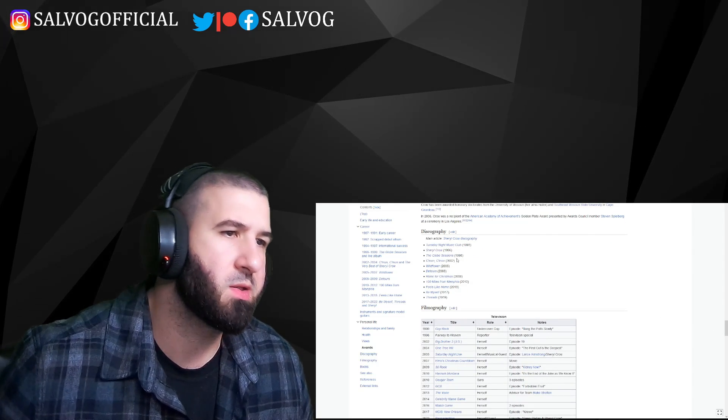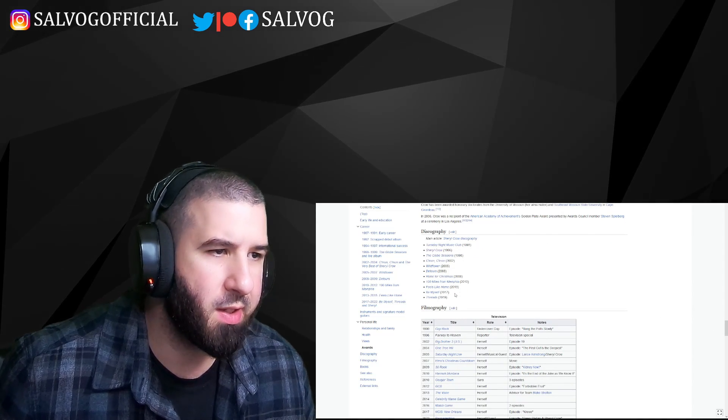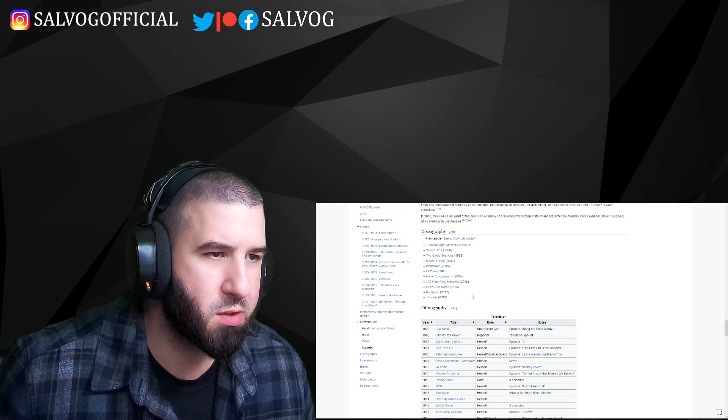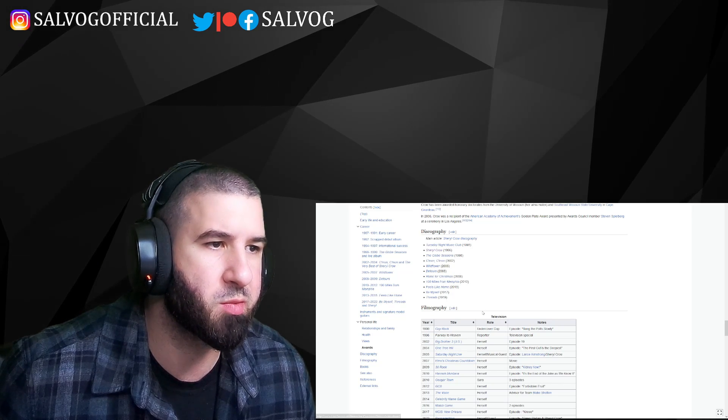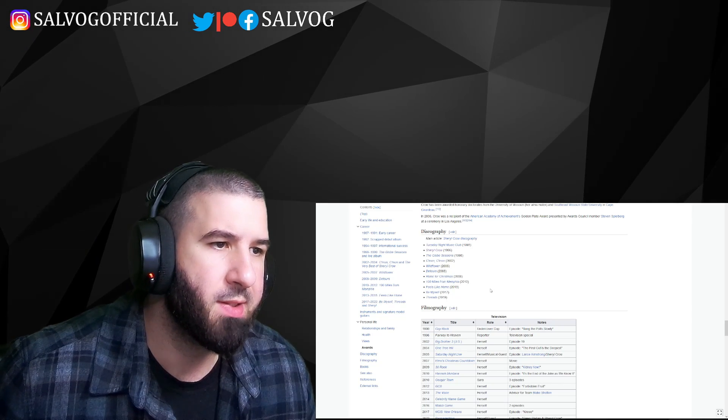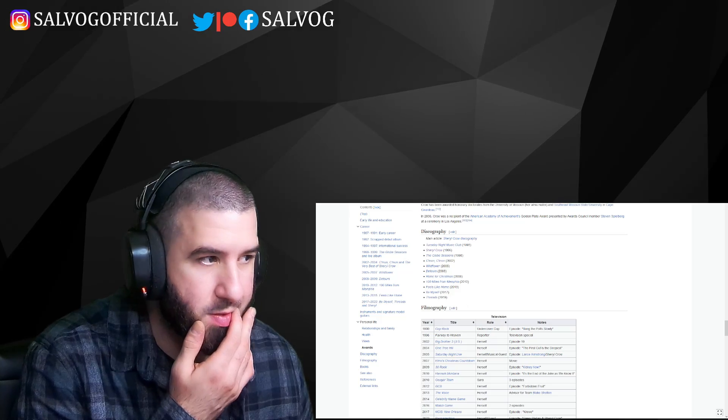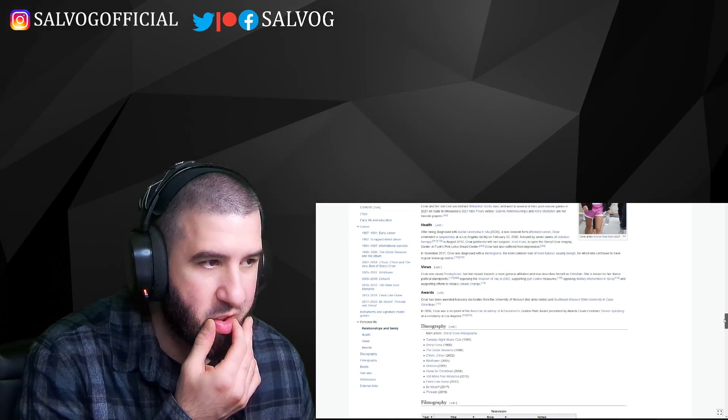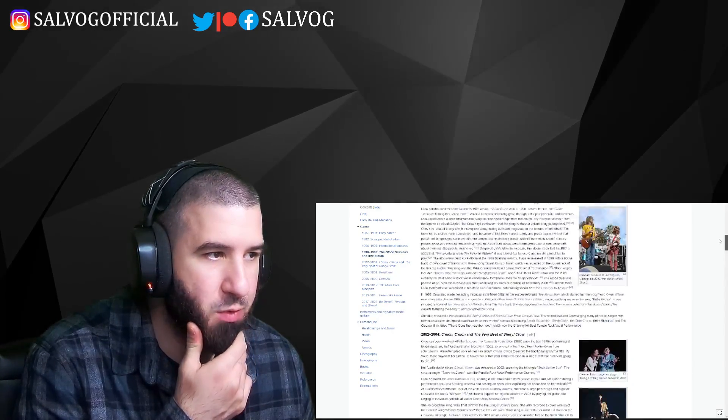Okay so 1993, 96, 98, 2002, 5, 8, 8, 10, two albums - oh, because she did a Christmas album - 10, 13, 17, and 19. So it's been a while I think since she's made any recent music.